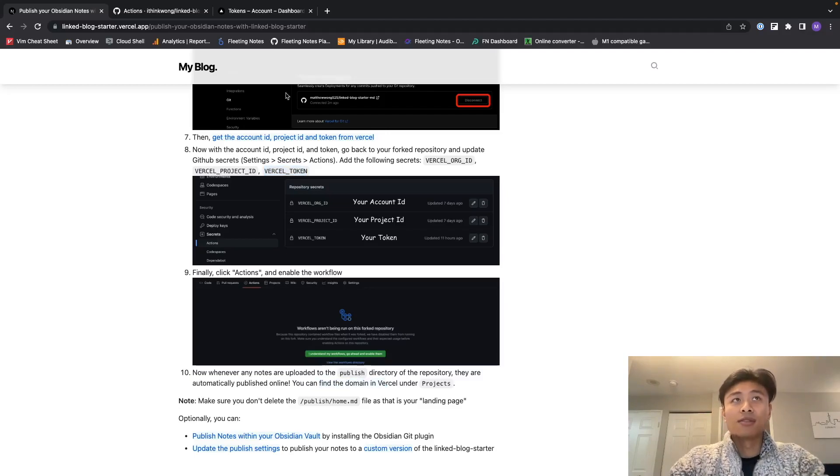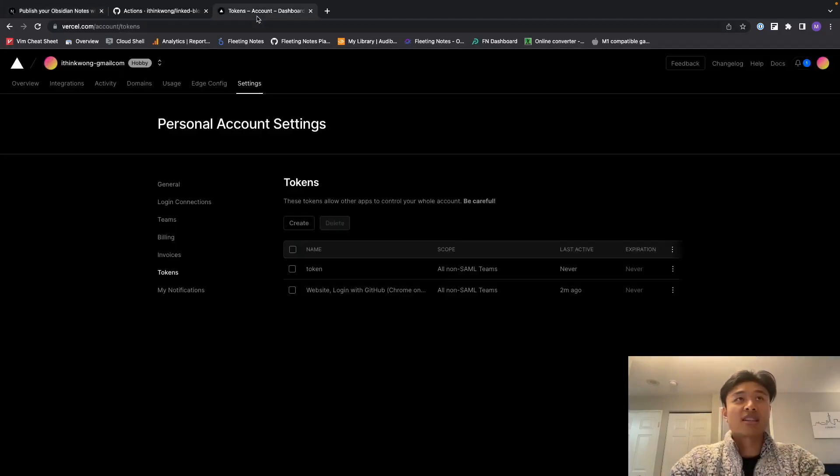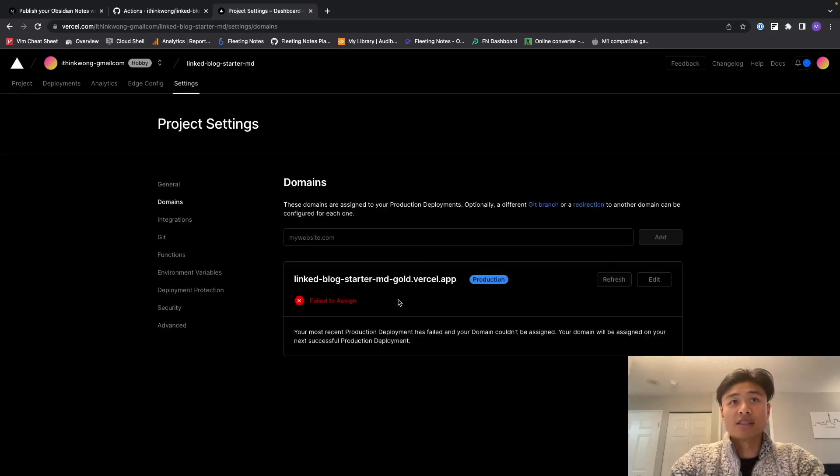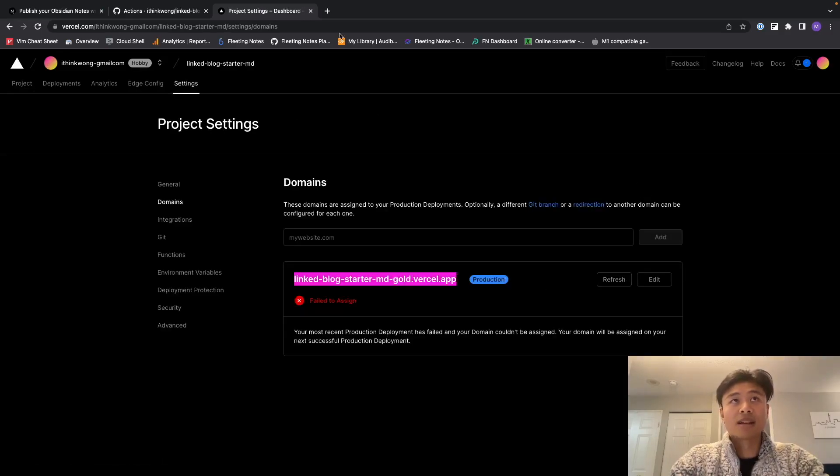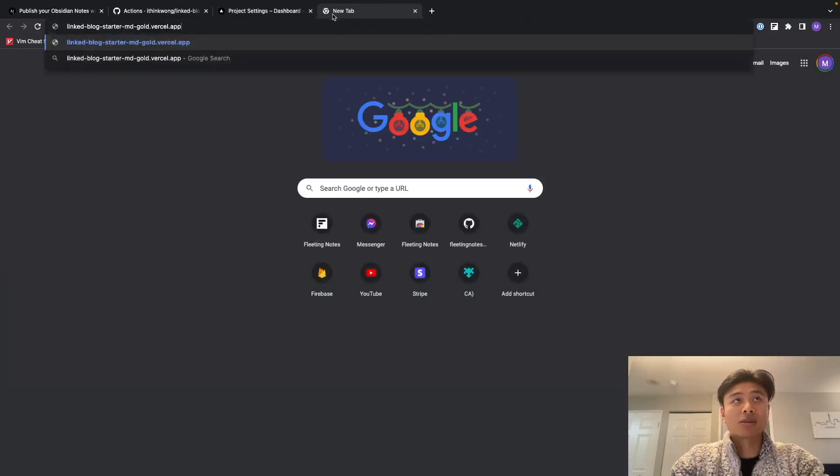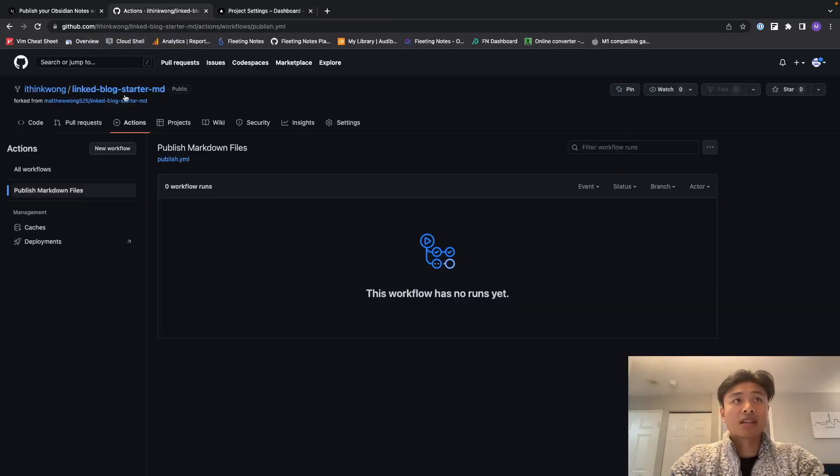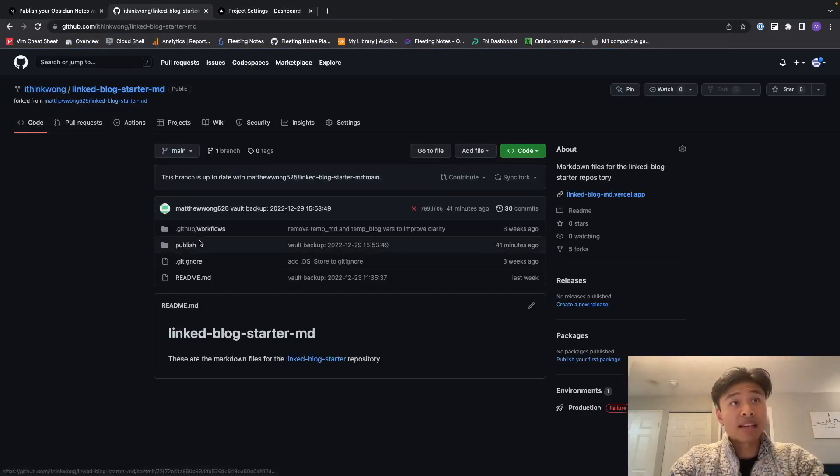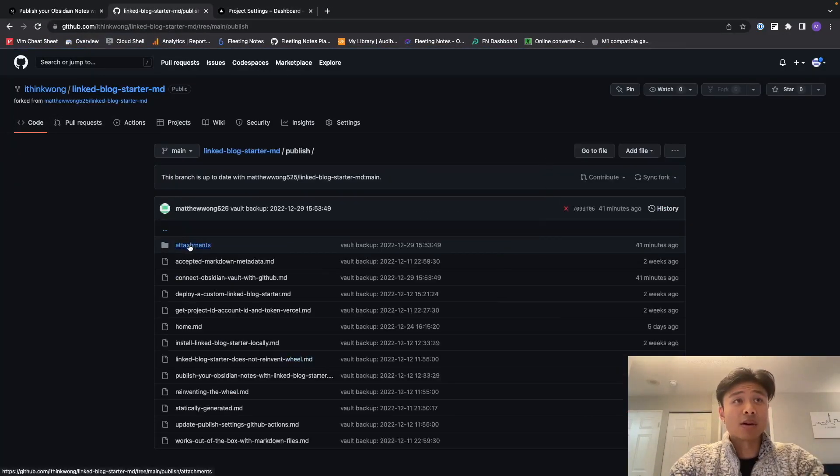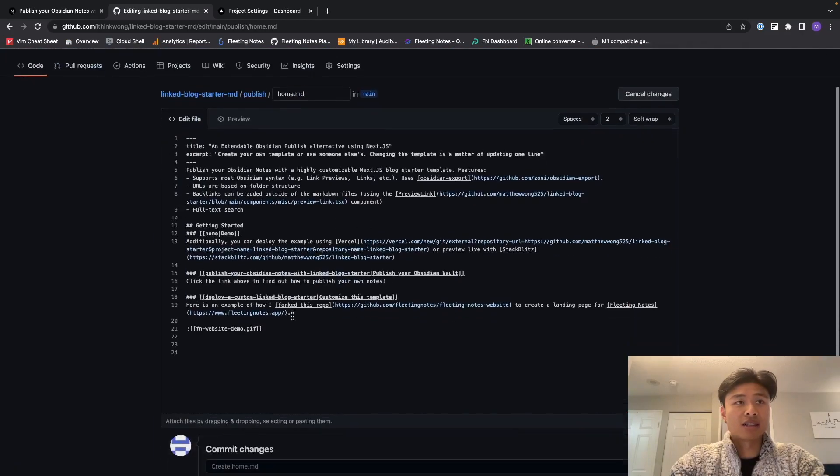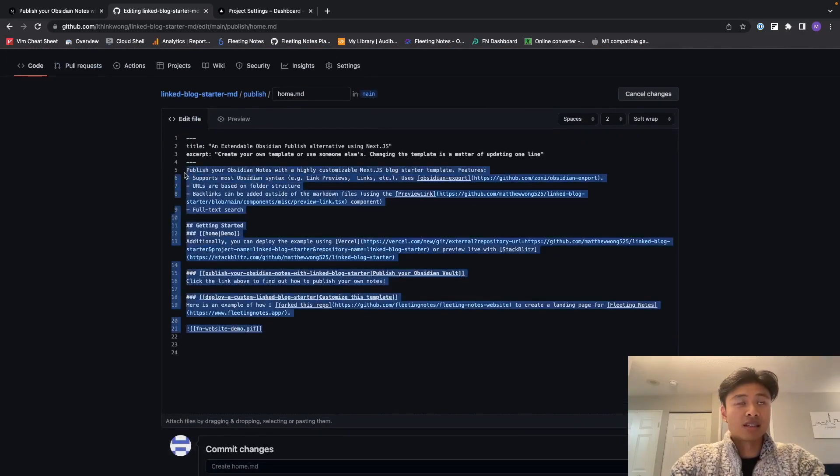And you can find the domain in Vercel under project. So right now I don't think there are any domains available. So here's the link to my thing, I don't think this will work because it's failed. So we're actually going to make an edit to the home page and we're going to see this in action. So I'm actually going to delete this and just say 'hello world' to see if this works.